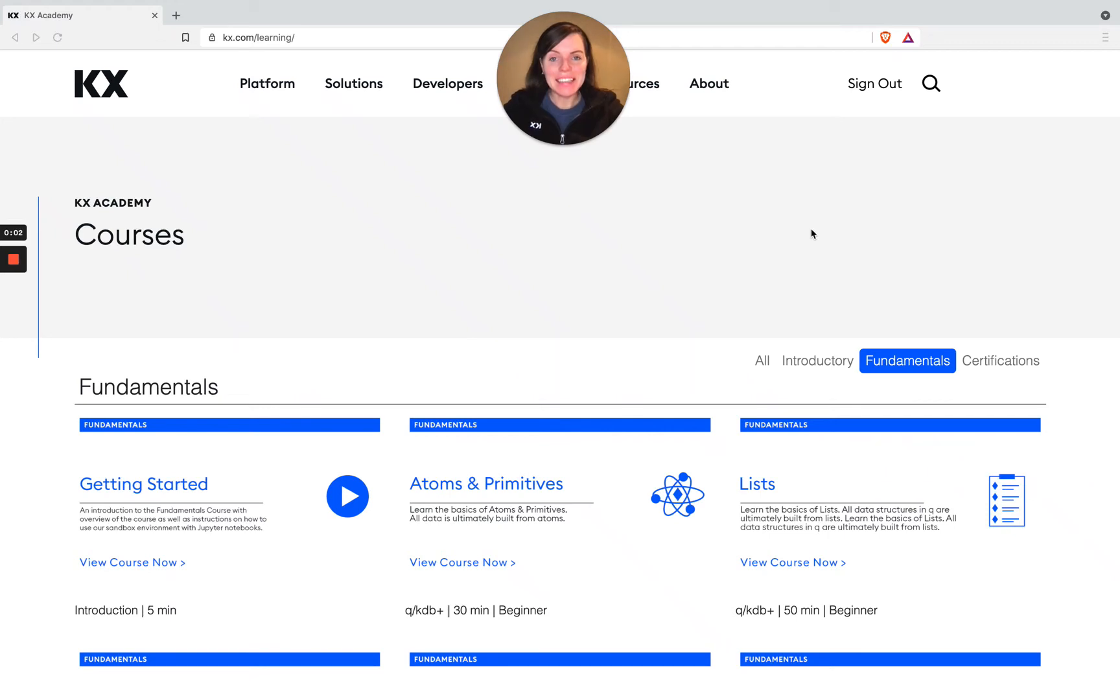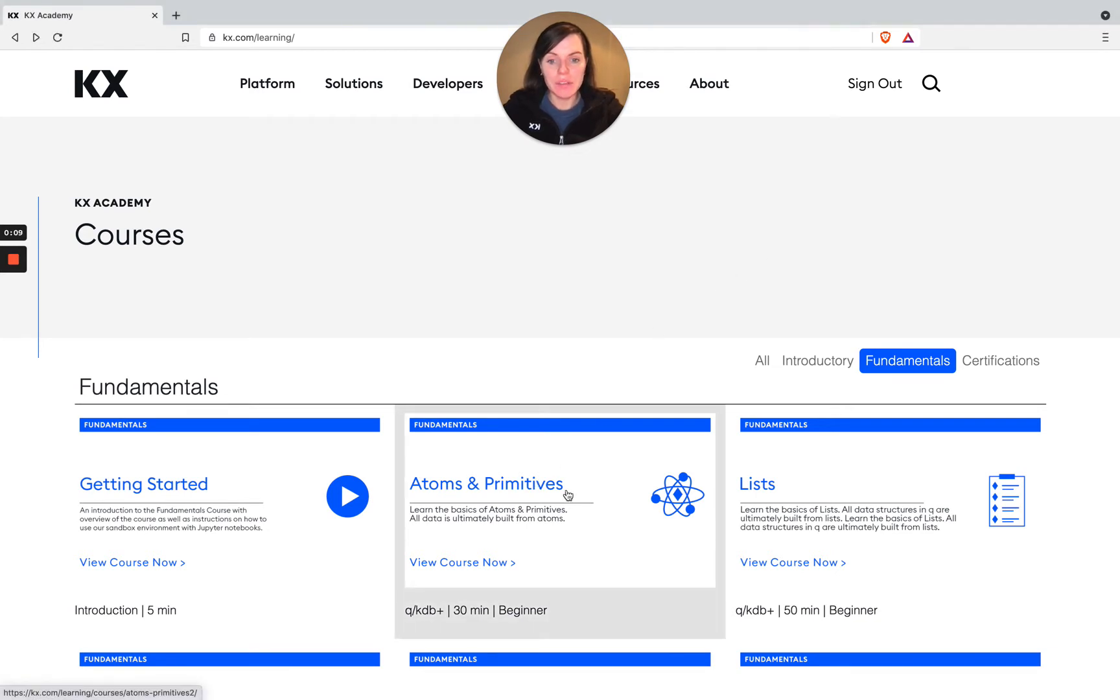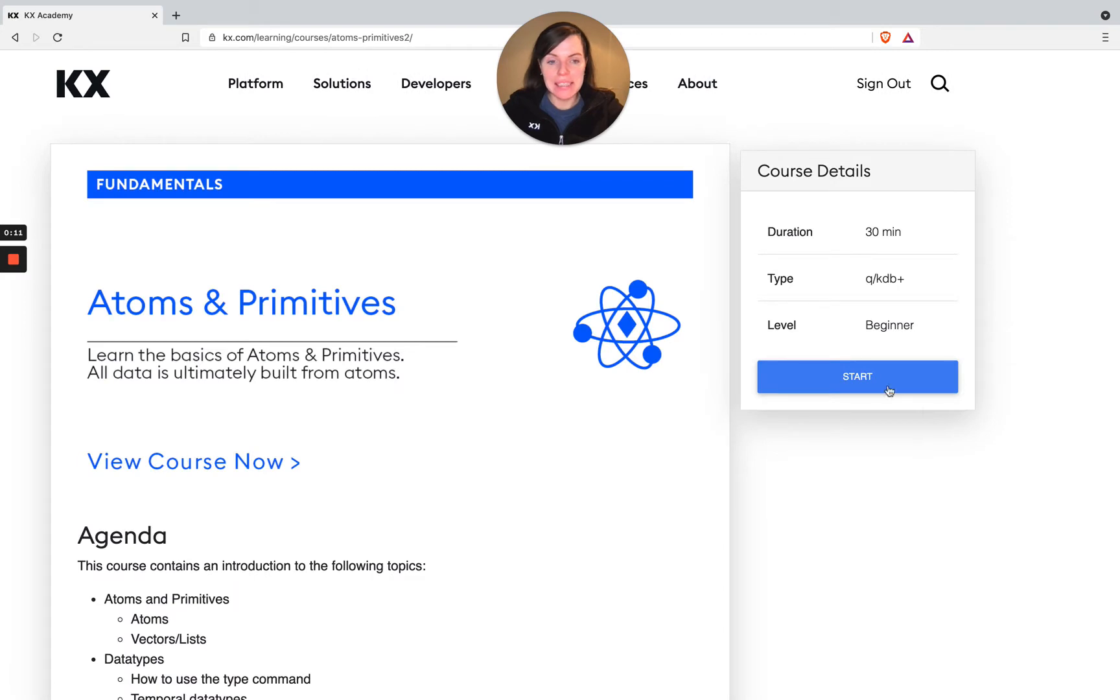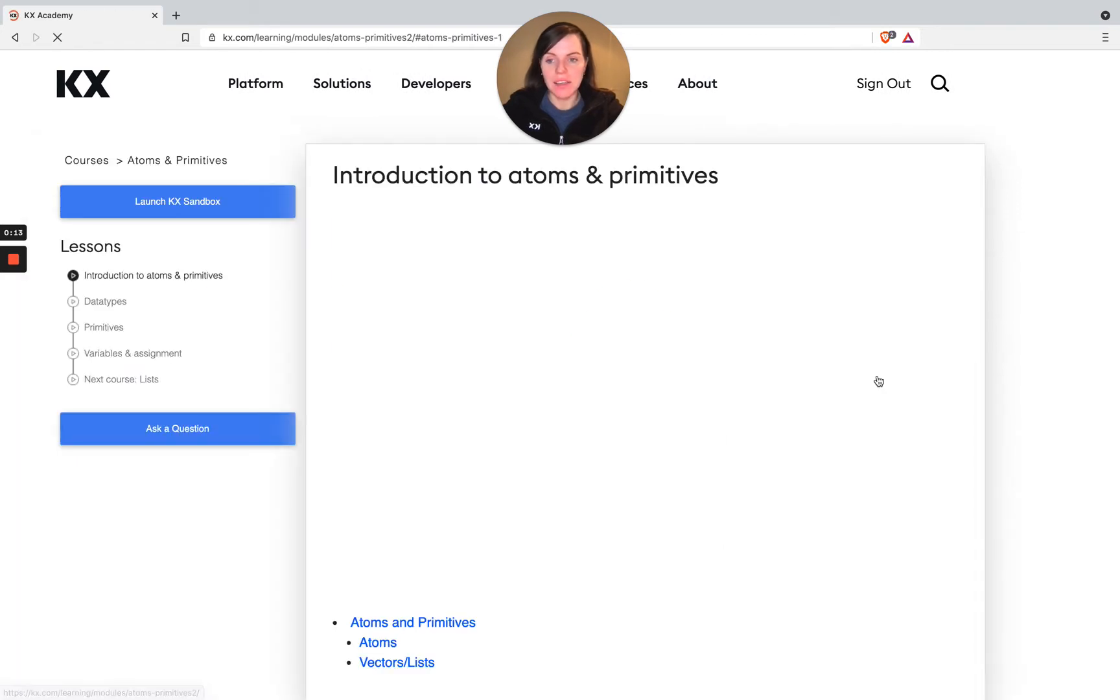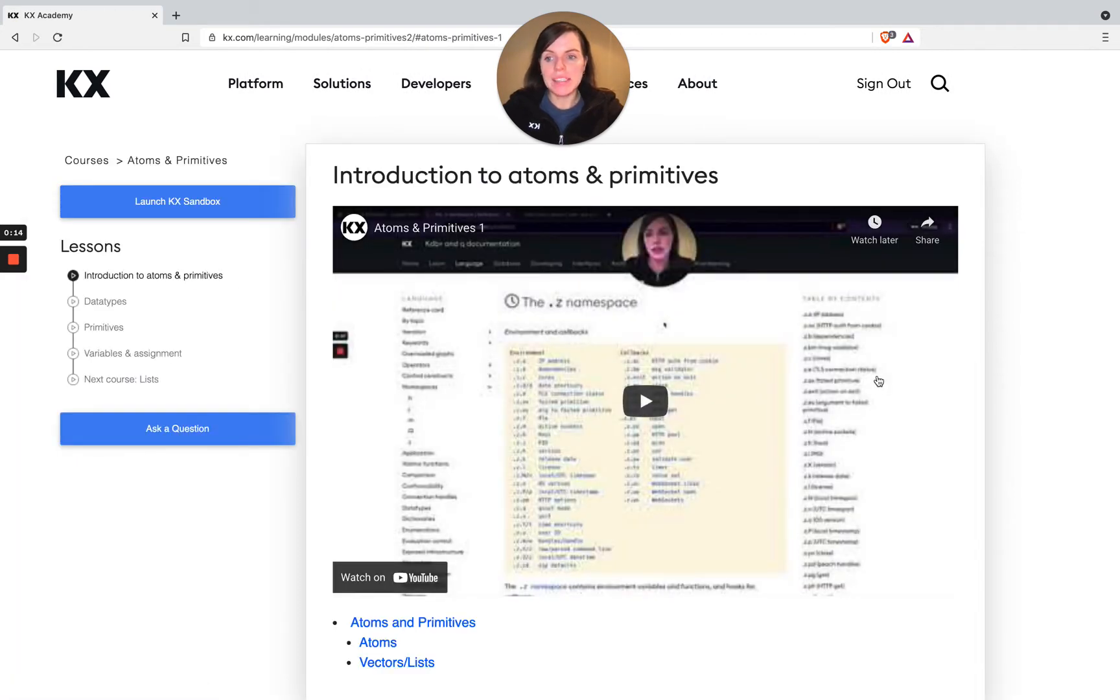Welcome back. Next, let's take a look at the interactive learning environment you'll be using as part of this course. So if we head into our atoms and primitives module, just as an example, and then we select start, we'll be brought into the actual content of the module itself.